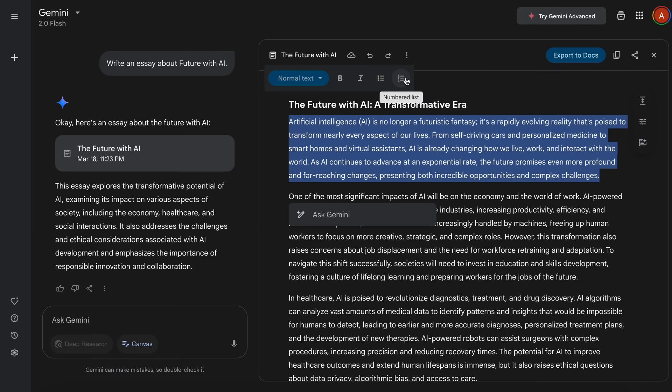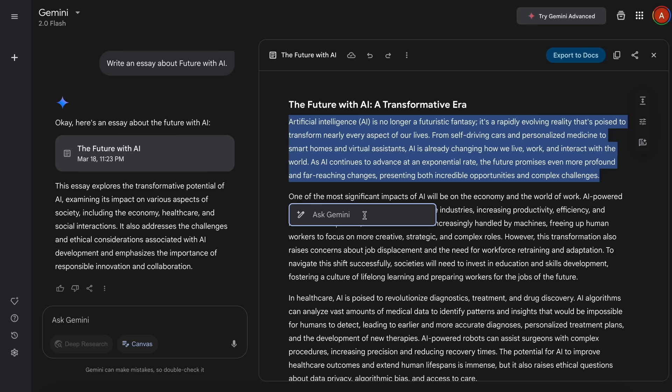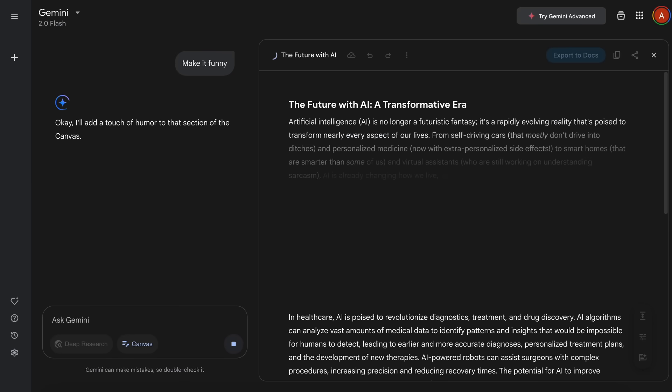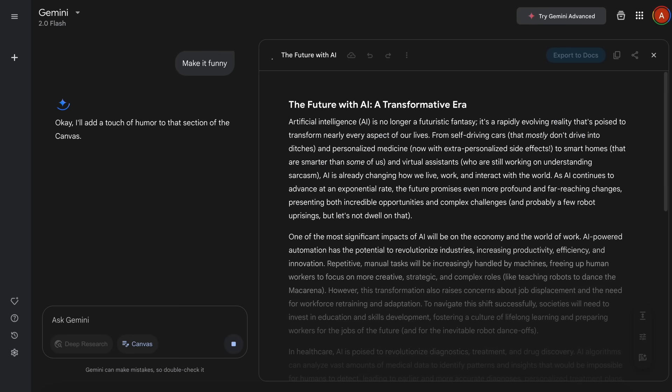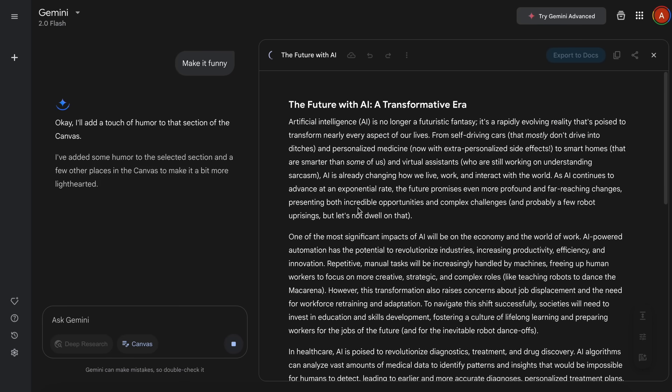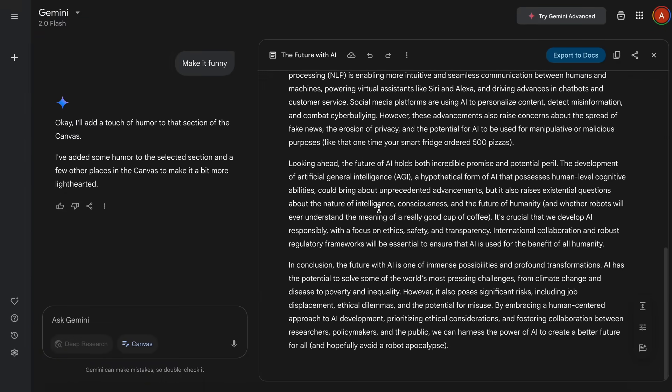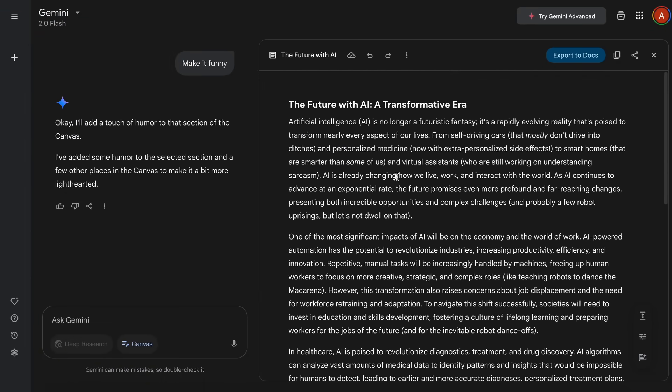But the next one is also great, because what we can do is that we can just select a chunk here, and it will give us the option to ask for some kind of change in just that block. So, like, let's ask it to edit this and make it more funny. Once we type in our prompt, we can just hit Enter, and it will just change that block accordingly, which is kind of great as well. You can see it writing here, and then it gets done, and we get the new text, which is awesome.